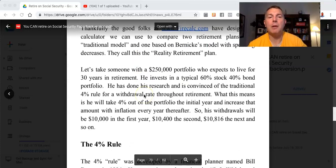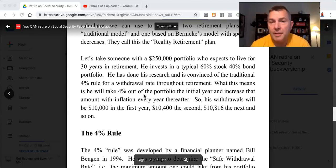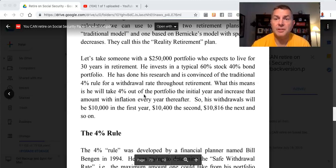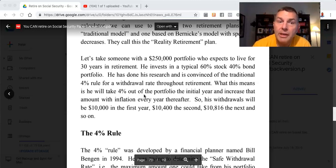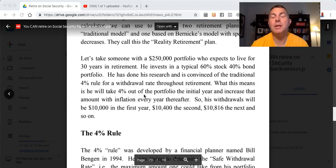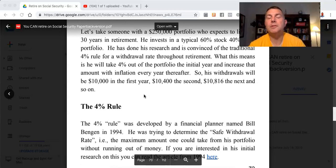Let's take someone with a $250,000 portfolio who expects to live for 30 years in retirement. He invests in a typical 60% stock, 40% bond portfolio. He has done his research and is convinced of the traditional 4% rule for withdrawal rate throughout retirement. What this means is he'll take 4% out of the portfolio the initial year and increase that amount with inflation every year thereafter. So his withdrawals will be $10,000 in the first year, $10,400 in the second, $10,816 in the next, and so on.